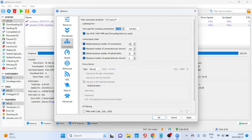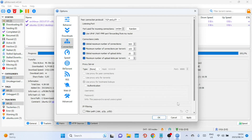Check the boxes for UPnP and NAT-PMP port forwarding — this helps qBittorrent communicate through your router without manual port forwarding. You can also adjust the global number of connections and the maximum number of connected peers per torrent. A higher number might improve speed but can also burden your network. A recommended starting point is 500 global connections and 100 per torrent, though these values can vary depending on your connection speed and stability.